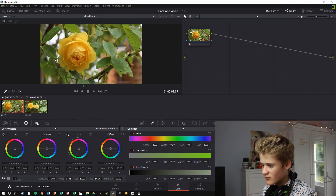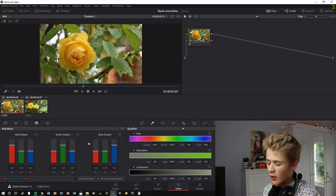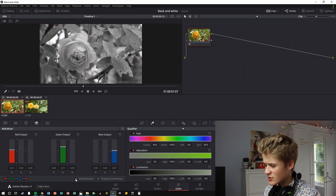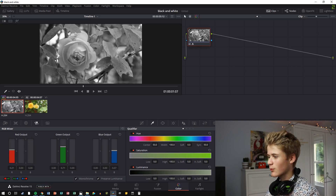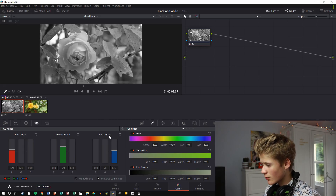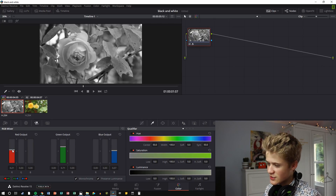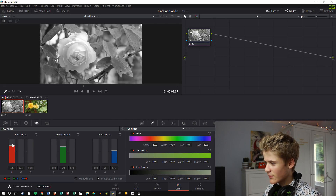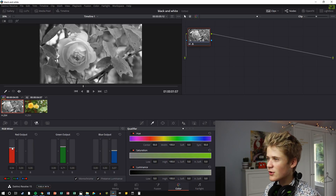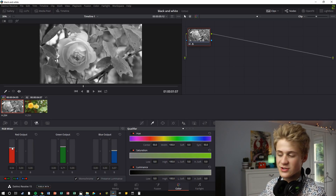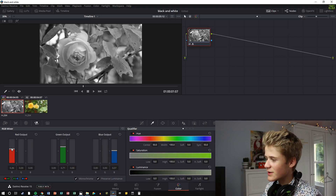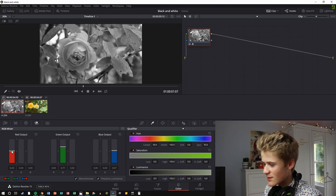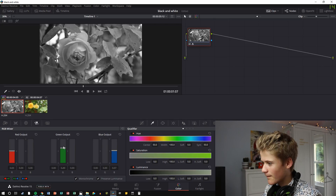There is another way of doing it and that is to go into the RGB mixer and then press monochrome. That again makes it go black and white, but the good thing with the RGB mixer is that you're able to actually change the colours in your shot. If you have red there you're able to make it lighter or darker, and you're able to adjust your shot using these tabs here.